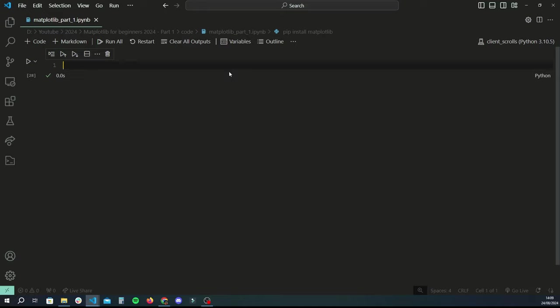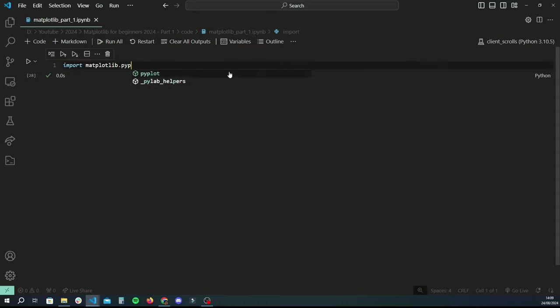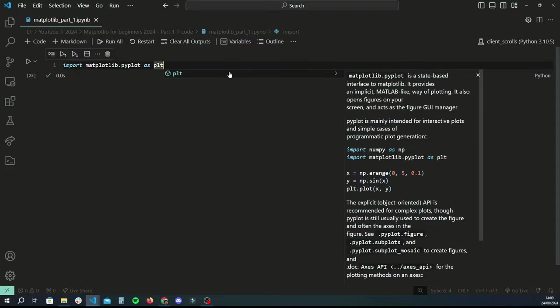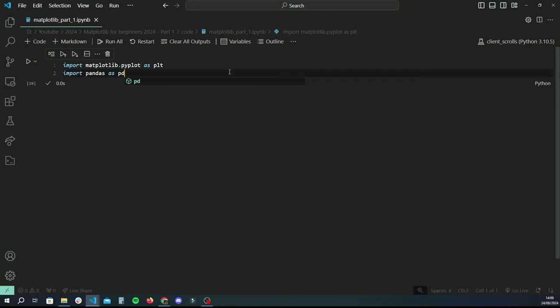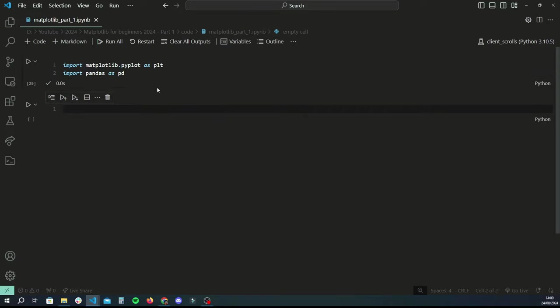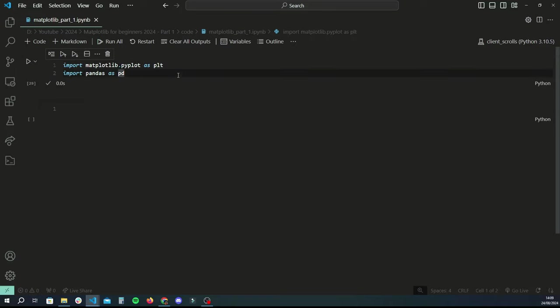Once you've got your libraries installed, what you want to do first is basically import the libraries for both matplotlib and pandas. To do that you do 'import matplotlib.pyplot as plt' to give it an alias, and then 'import pandas as pd'. If you run that and everything runs successfully, you've done a great job so far.